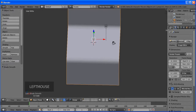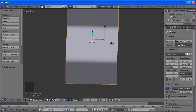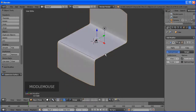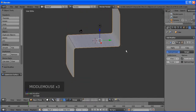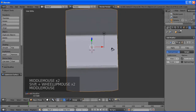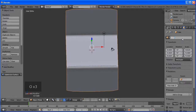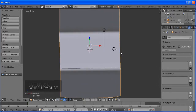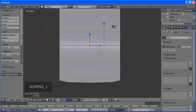We're going to add some loop cuts. Press Ctrl+R, then click and slide to where you want the loop cut, then click again. Ctrl+R, click, slide to where you want it, and click again. Repeat: Ctrl+R, click, slide, click. Add a few loop cuts across the stage surface.